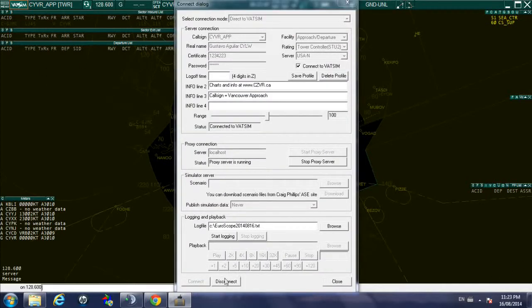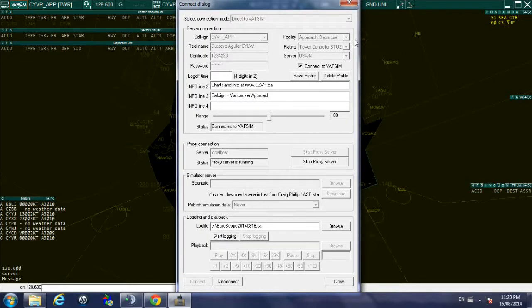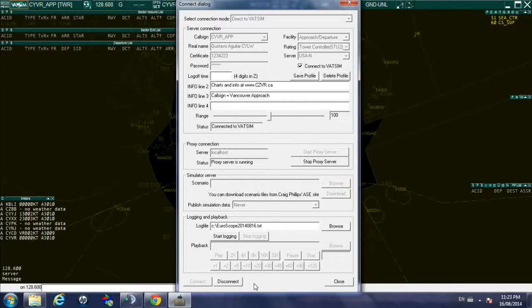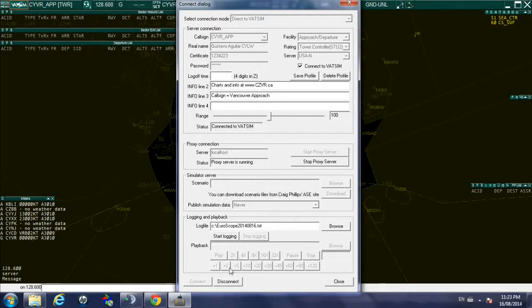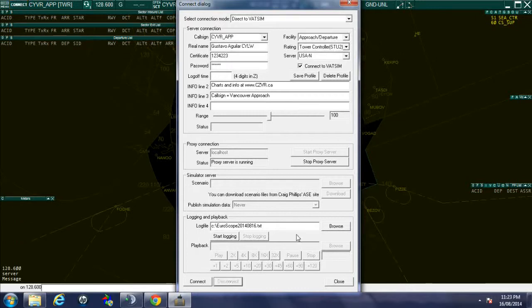Now I'm just going to disconnect. Again this is just a test, I should have stayed connected for 45 minutes, but the intention was not to provide ATC today. The intention is to assist our fellow ATC interested in using Euroscope on learning the basics of it. Disconnected, and we are going to move on to the next video.